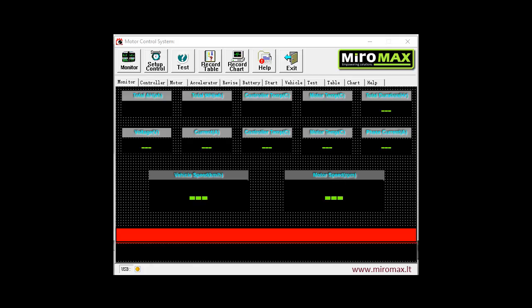Hello, now we will look at a computer program intended to control and monitor HPC series motor controller parameters.